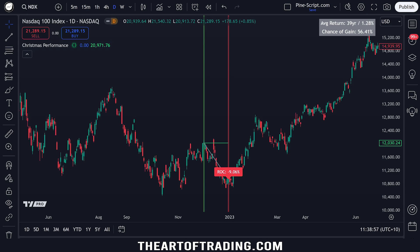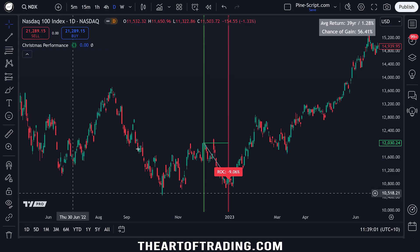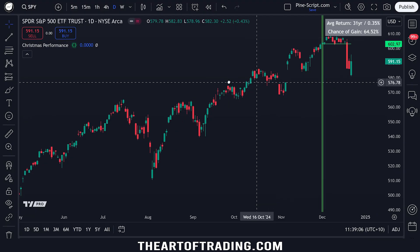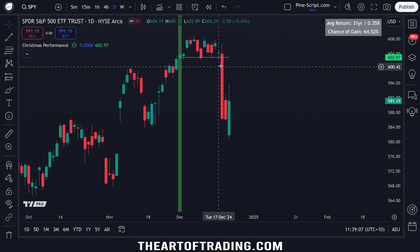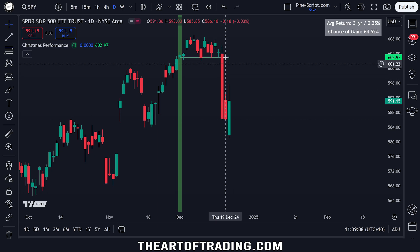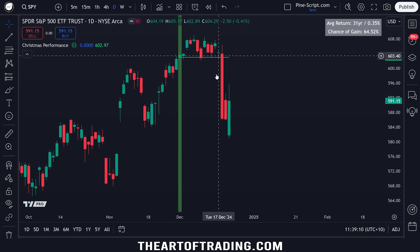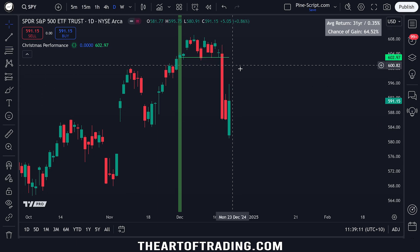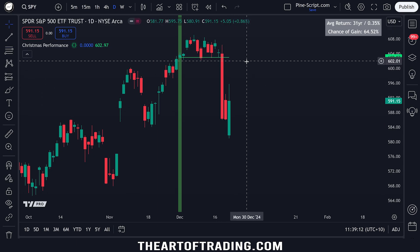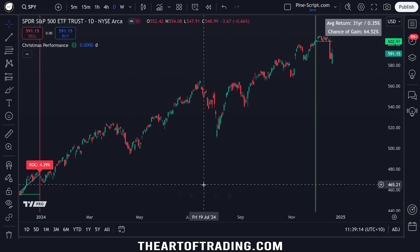Spoiler alert — it went pretty well, at least until this day, which gave back a bit of profit in my momentum systems, my trend following systems. But hey, that happens.